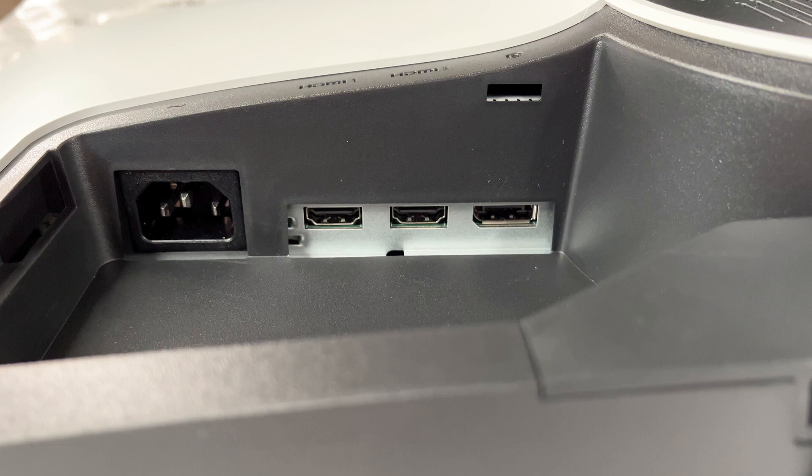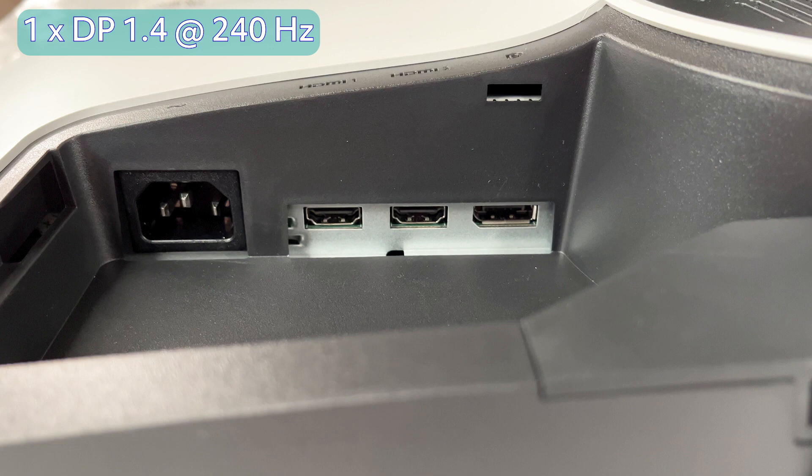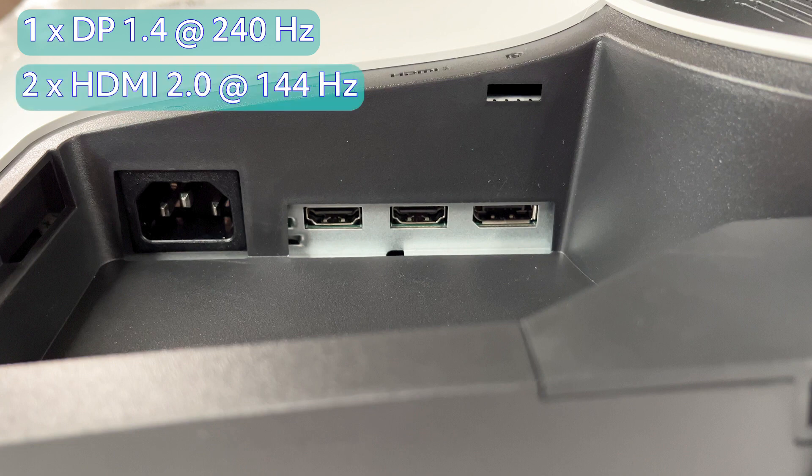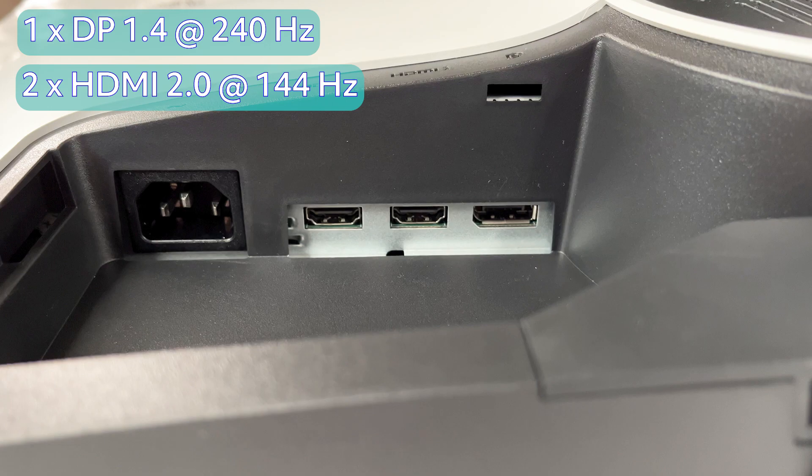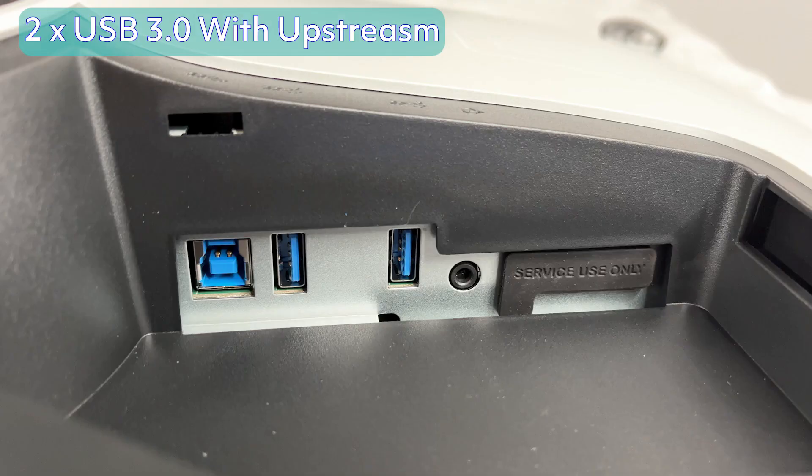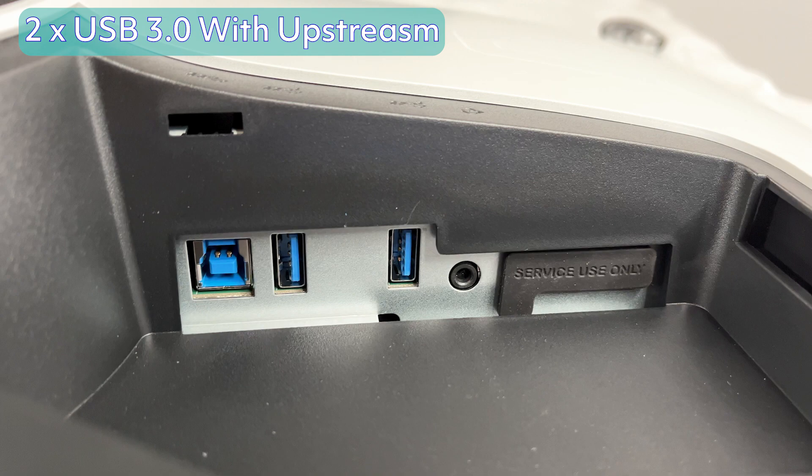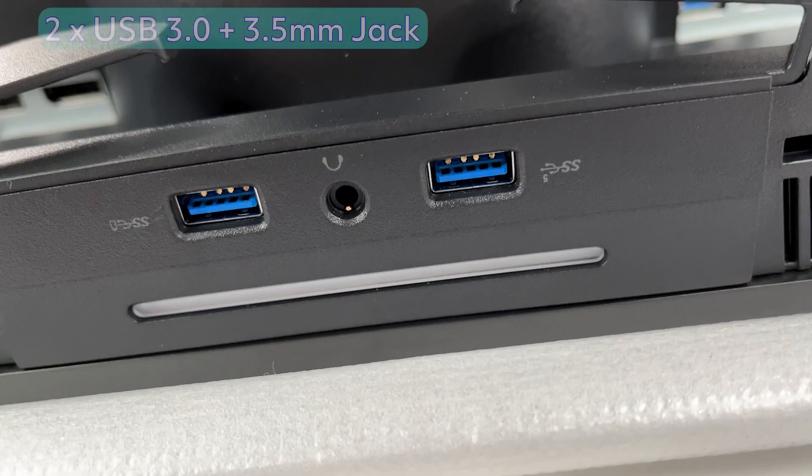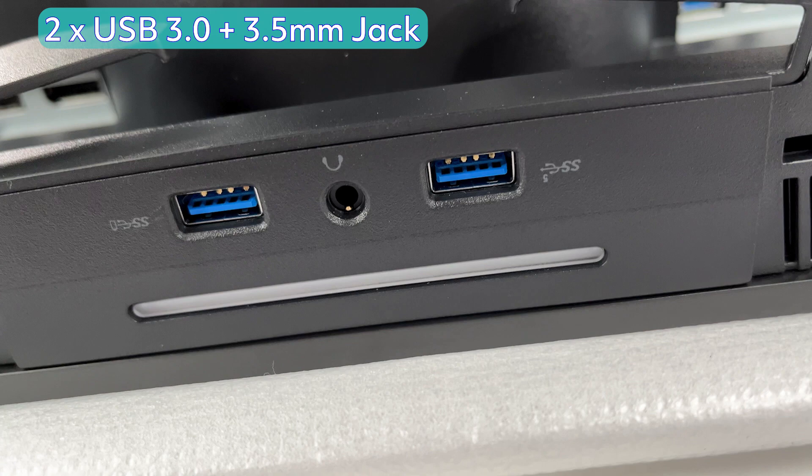The IO selection is quite nice here, with one DisplayPort 1.4 which is going to go up to the full 240Hz refresh rate, two HDMI 2.0 ports that will go up to 104Hz refresh rate, and you also get two USB ports in the back that you can connect directly to your PC with the USB upstream port, as well as two USB ports at the front here to charge your devices, as well as one headphone jack.